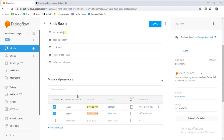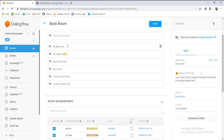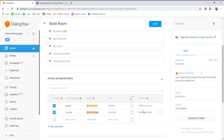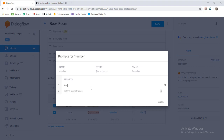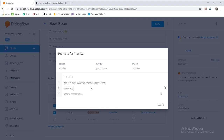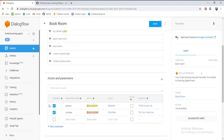Against the number of rooms, the answer is 'for four' or 'for three persons.' The question will be defined here — the question will be: 'For how many people do you want to book a room?' or 'How many rooms are required?' We mark it as required and simply save it.